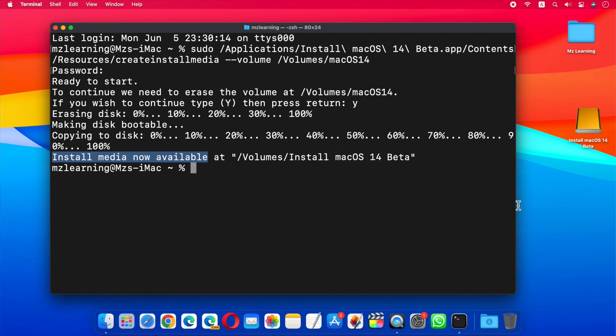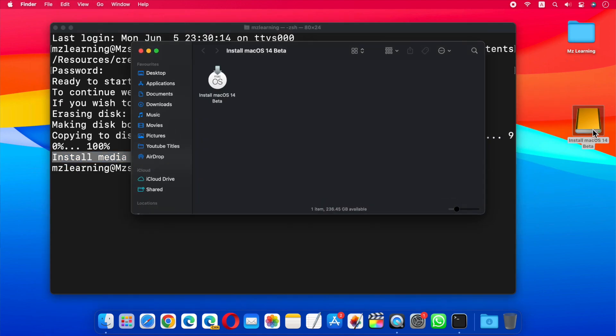Now we have a bootable macOS 14 USB drive, and we can install macOS 14 on any macOS 14 compatible Mac. Just restart your Mac, hold down the power button, select the USB drive from the boot picker screen, and follow the on-screen instructions.